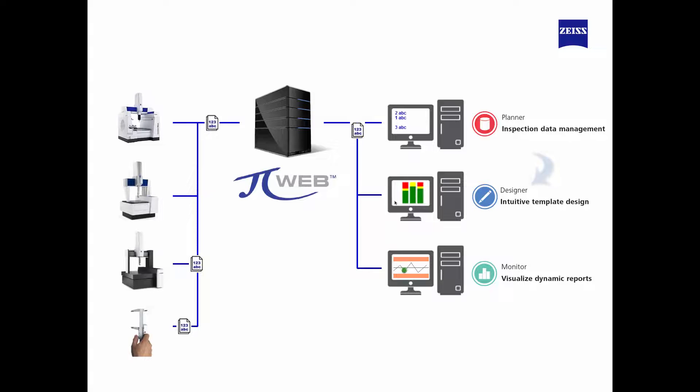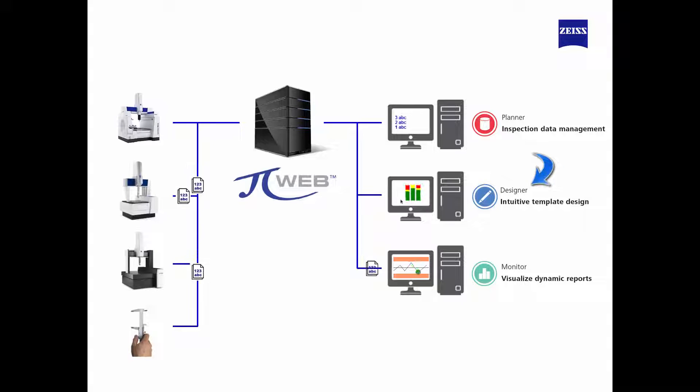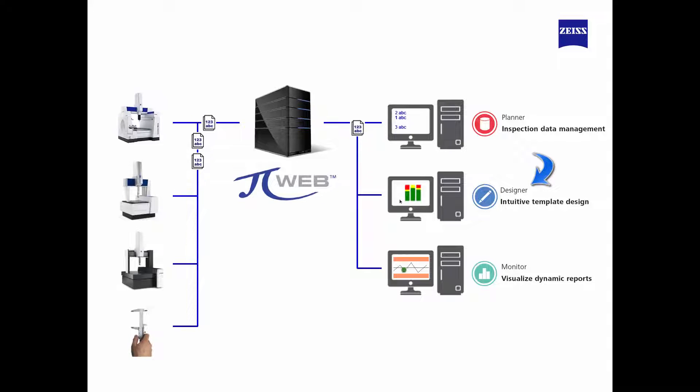As an introduction, PiWeb Designer is the PiWeb tool used to create, edit, and design PiWeb reports.